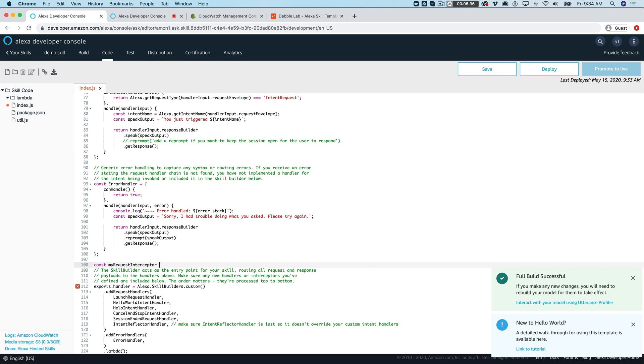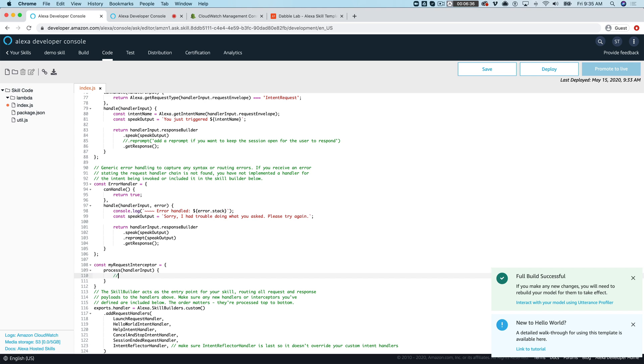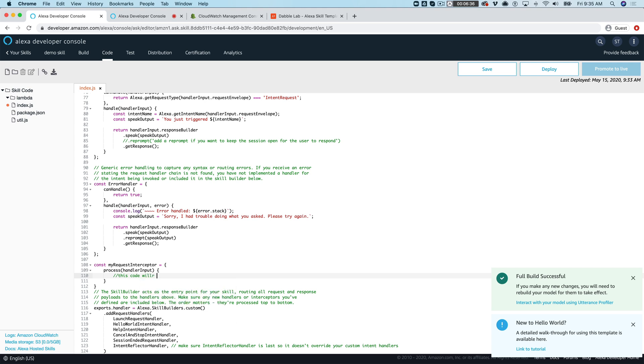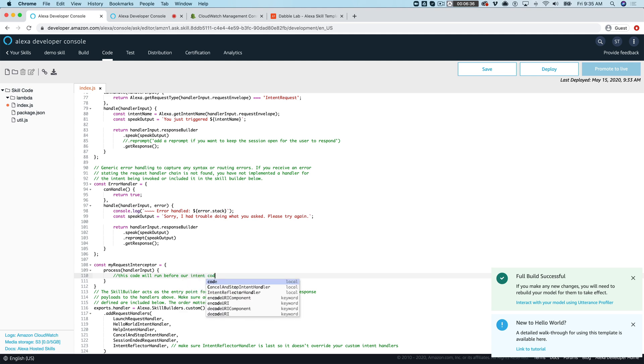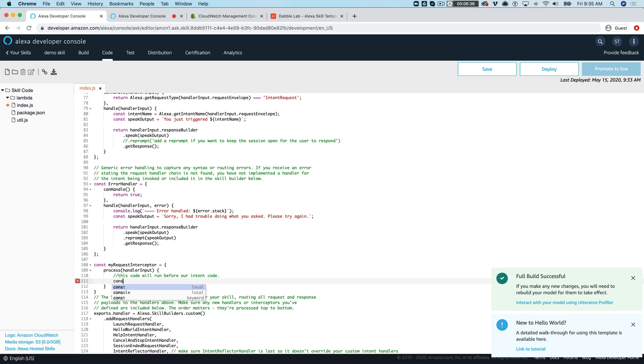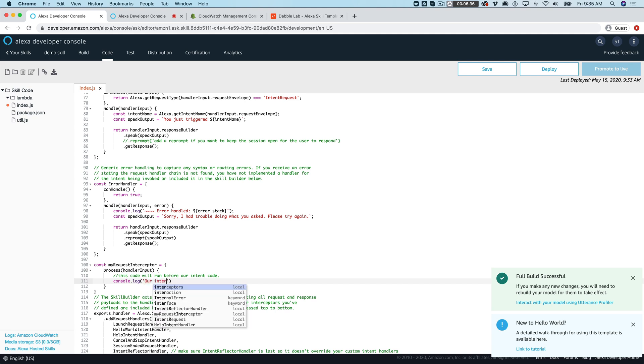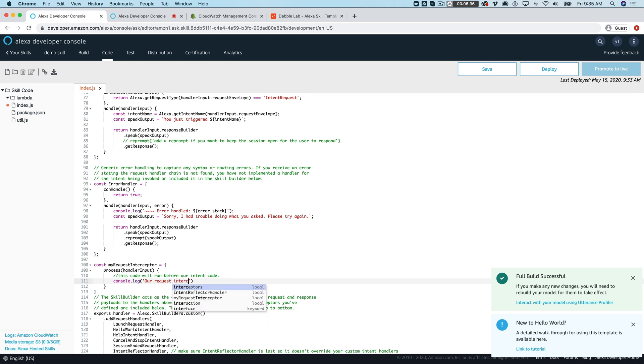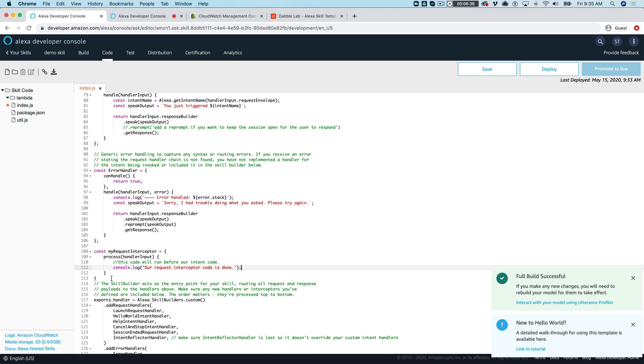And we're just going to have one method in there and that is going to take in handler input like this and this is where this code will run before our intent code. Okay and we're just gonna do same thing here. We'll say request interceptor code is done.